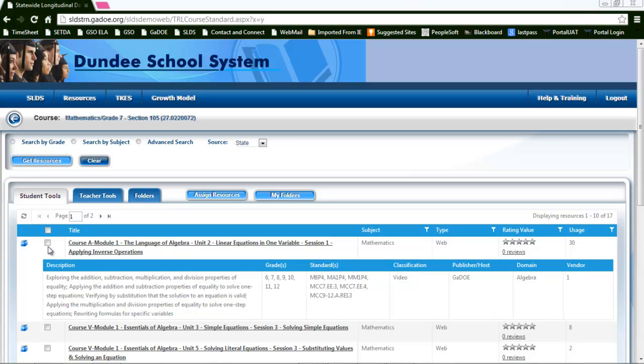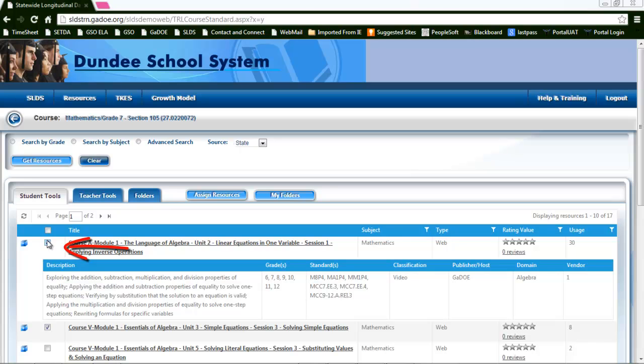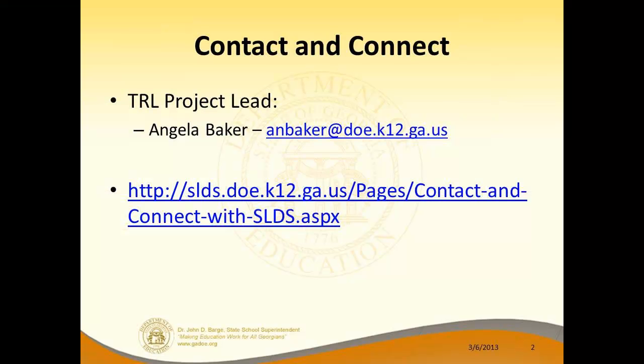The favorite parts here are the description, the standard, and the classification. These are going to give you great ideas and great detail about that resource. You'll notice that you have a click box here, and I'll share further what you can do once you've clicked on these resources in another segment.